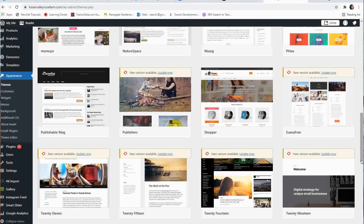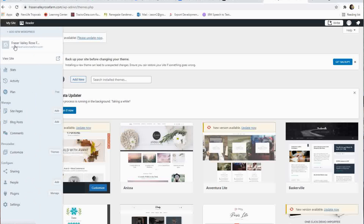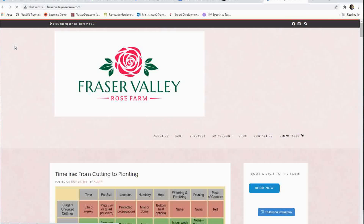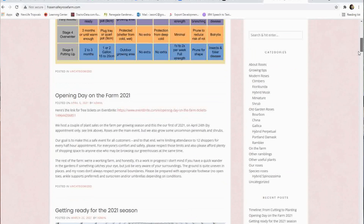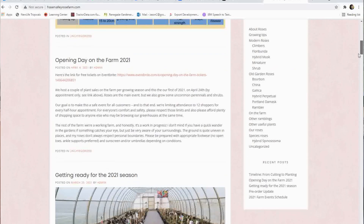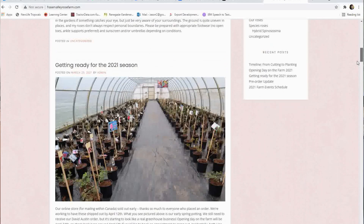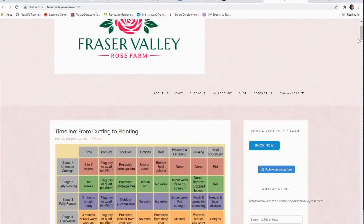Scrolling through here, you can see there are dozens if not hundreds of different themes to choose from — some are more geared towards a blog style format, some towards e-commerce. You just pick through these and input certain information about your website. Here's the front page of my site — it's a very simple layout with my logo across the top, some information from my videos, a blog post about opening day, pictures of my roses, and a shop link across the top.